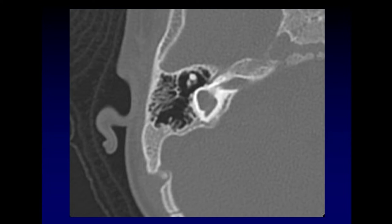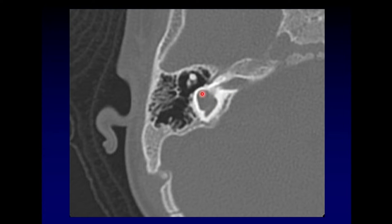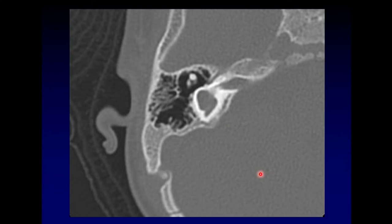This is a common cavity malformation. You can see that there is just a big malformed blob where the cochlea and vestibule ought to be. There's nothing functional in that area — just a big blob. Occasionally, there's still a nerve there, and cochlear implantation may actually work in some of these patients.